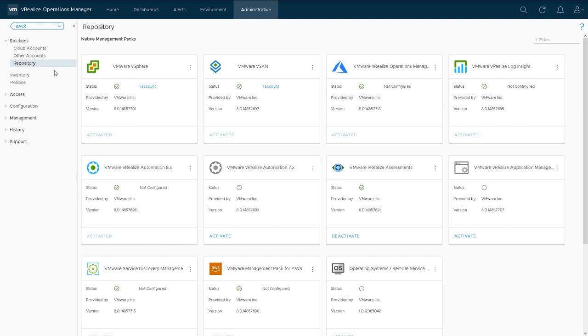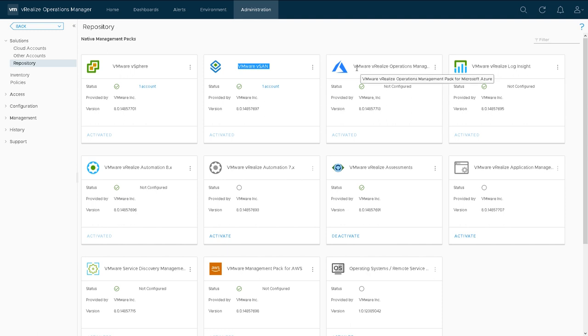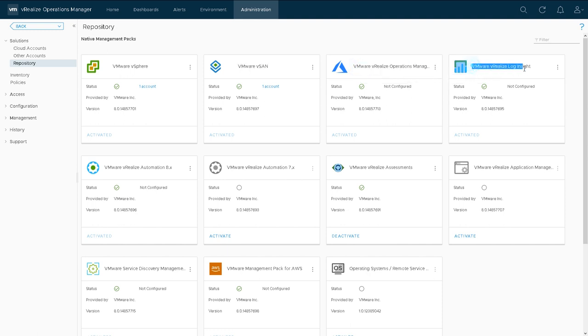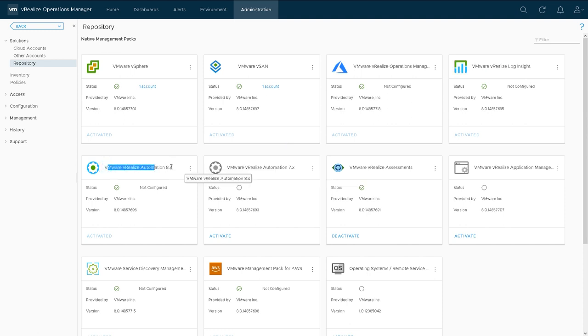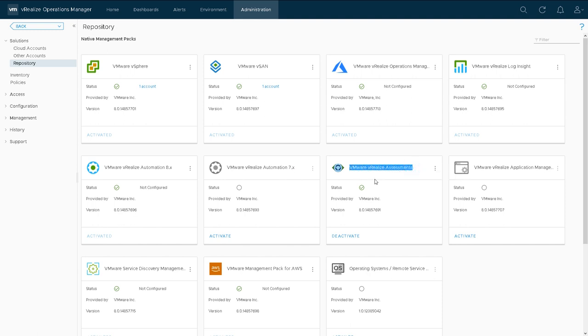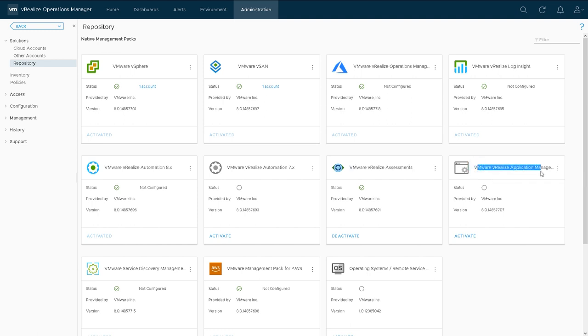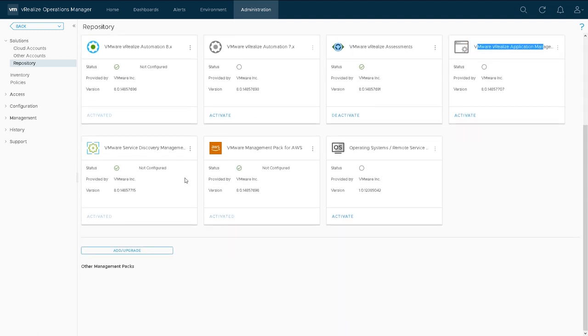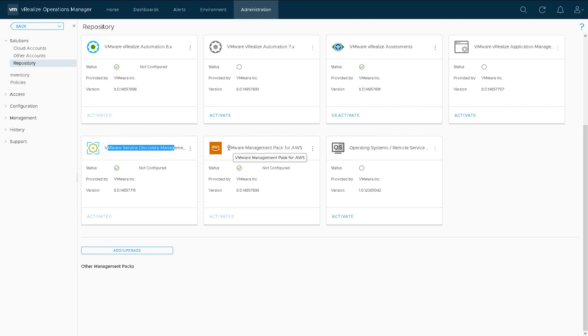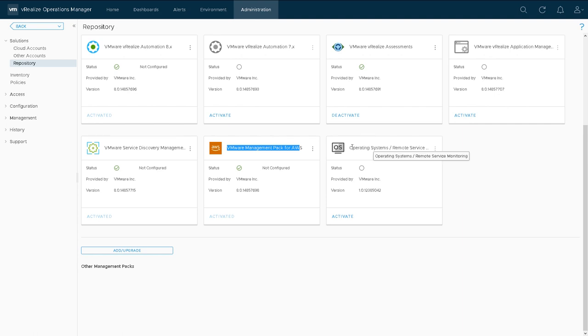These are some that are already installed: there's one for vSphere installed and activated, vSAN, Operations Manager for Azure, VMware vRealize Log Insight, Automation 8 and Automation 7. vRealize Assessments are a set of reports we'll cover in a different video. Application Management, Service Discovery Management—that module we looked at before—a management pack for AWS and an operating system/remote service monitoring.